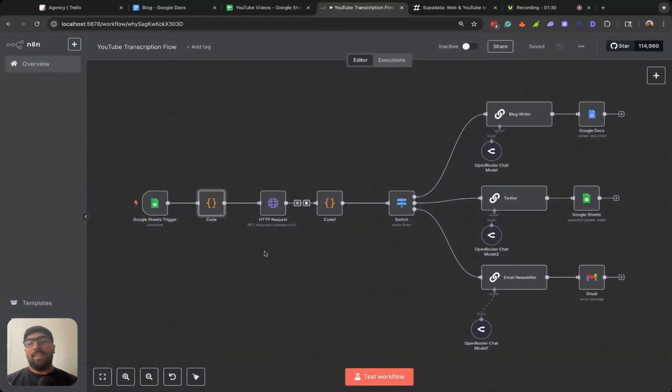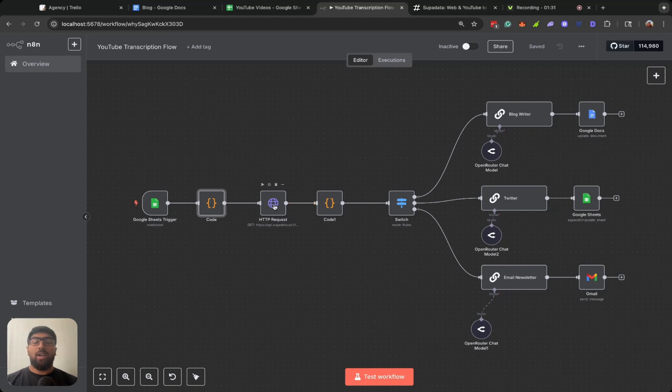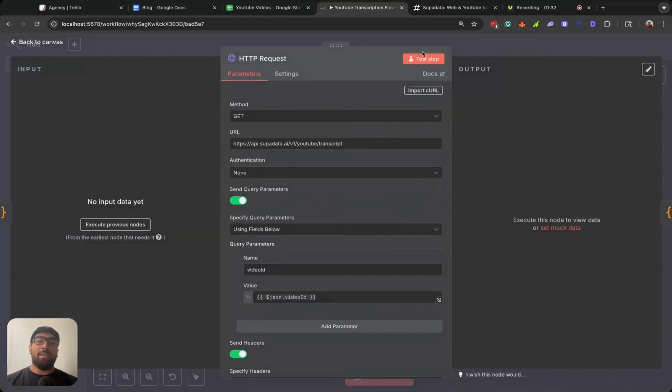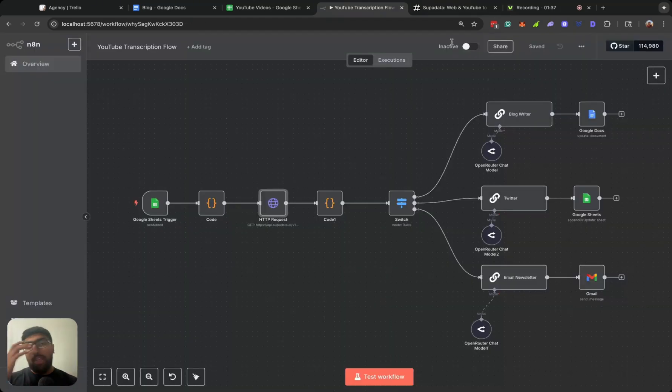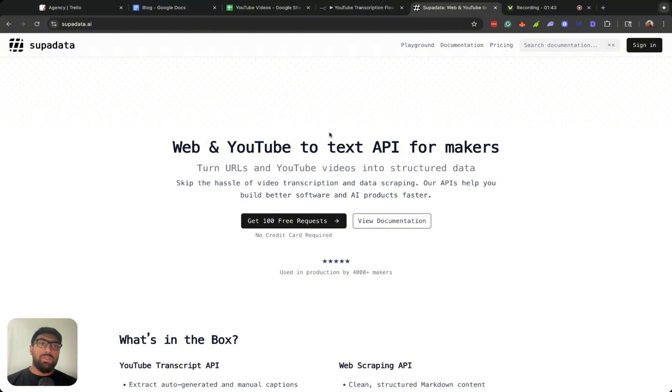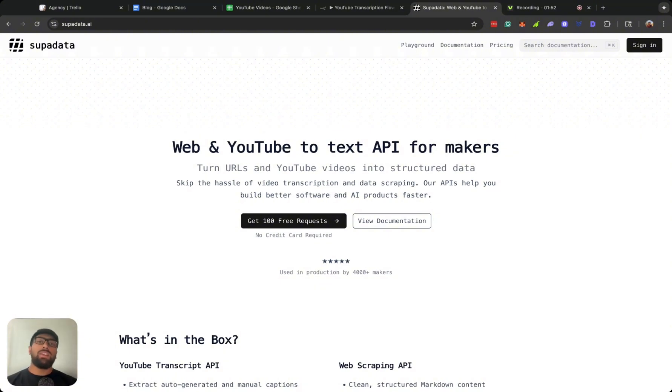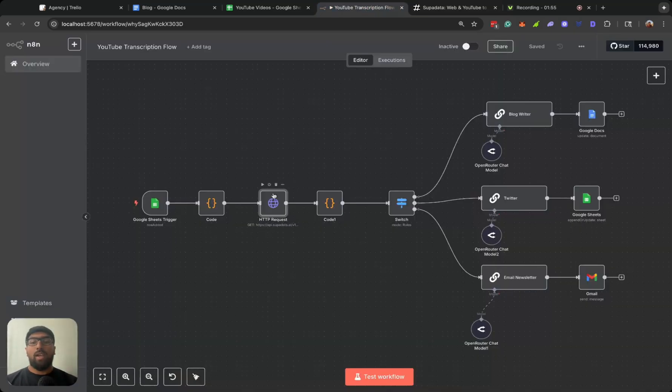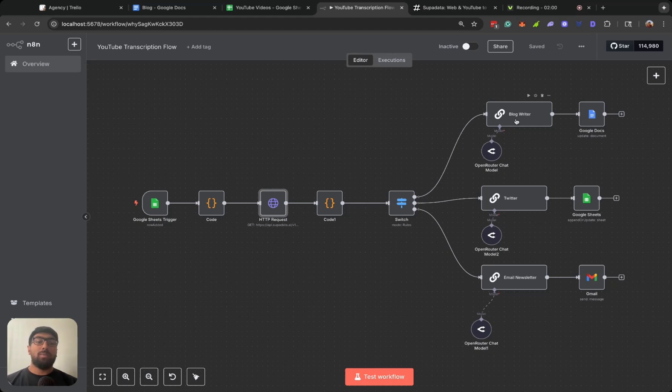It then pushes it to an API. So the API is actually called Super Data. Basically what it does is it looks at your YouTube video and it transcribes it, so you're able to have a fully transcribed YouTube video.